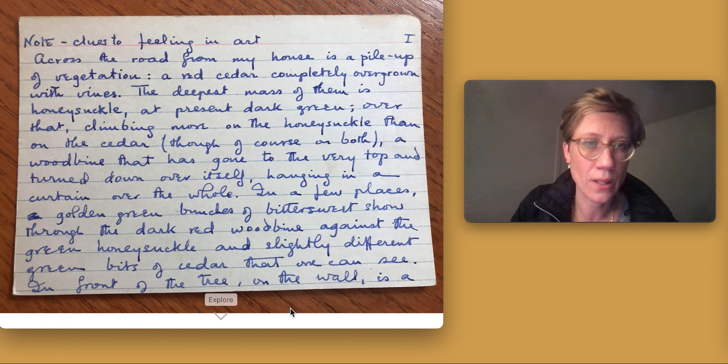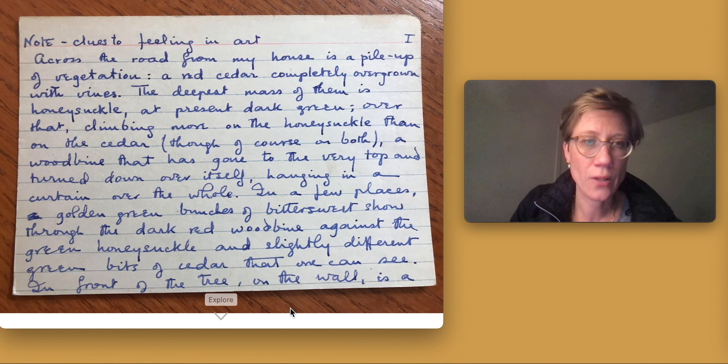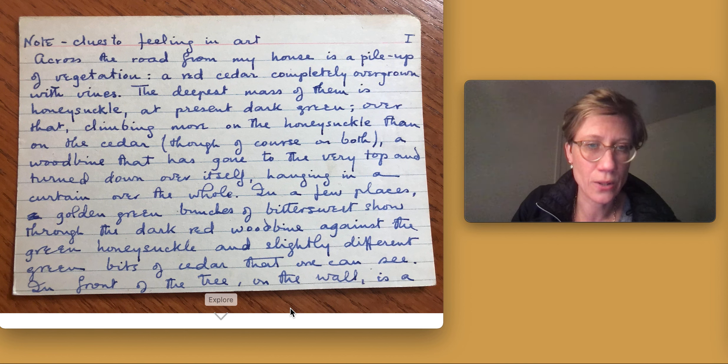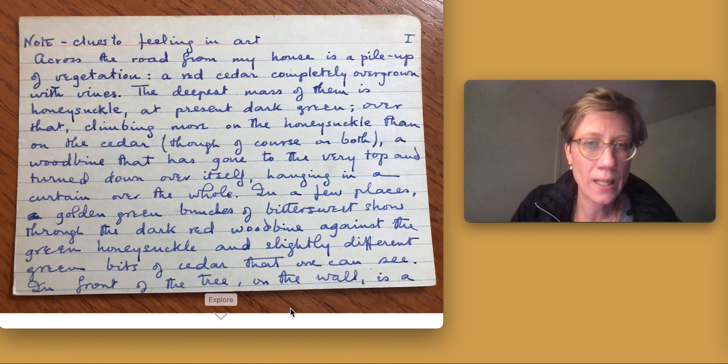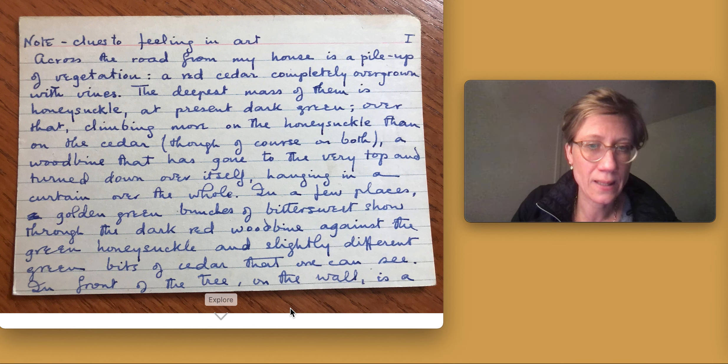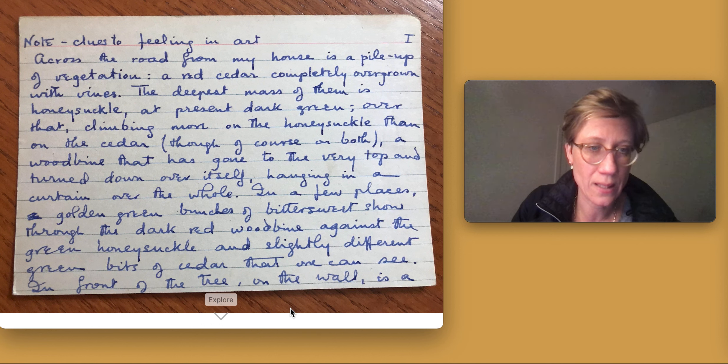a wood vine that has gone to the very top and turned down over itself, hanging in a curtain over the hole. In a few places, golden green bunches of bittersweet show through the dark red wood vine against the green honeysuckle and slightly different green bits of cedar that one can see.